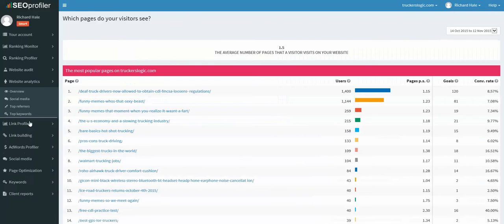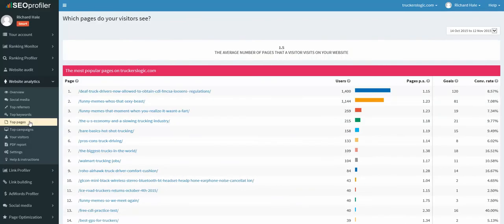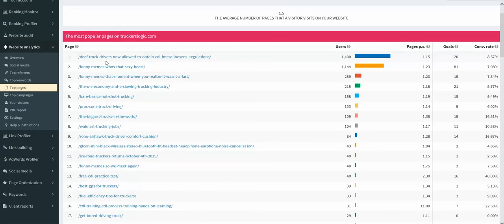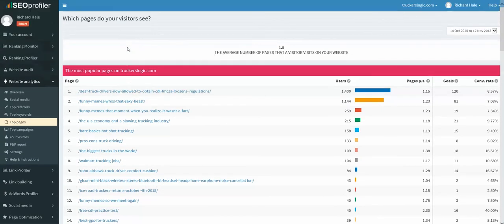Now when we look at top pages, a lot of times your top page is your highest valued page for SEO. That's not all the time, but probably 70-80 percent of the time that's true. We know that dev truck drivers was our biggest page bringing in 1,400 users.